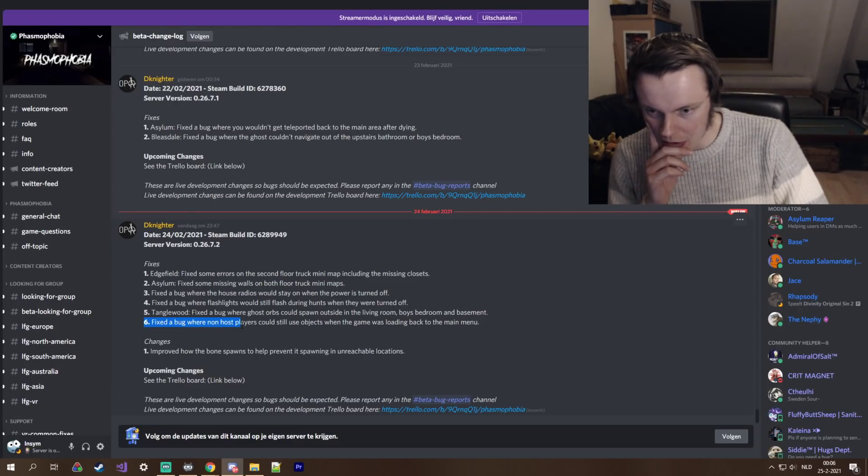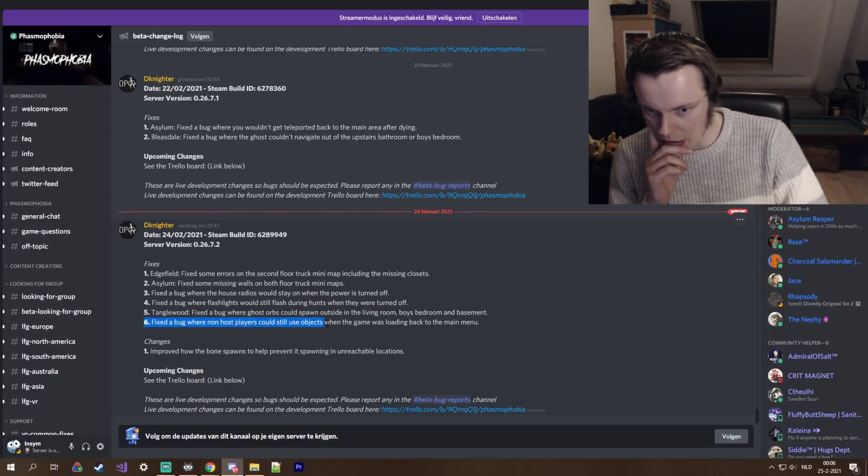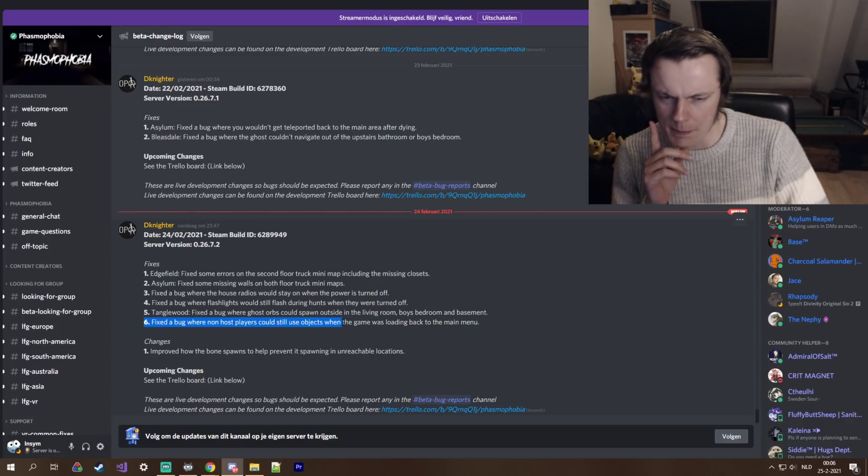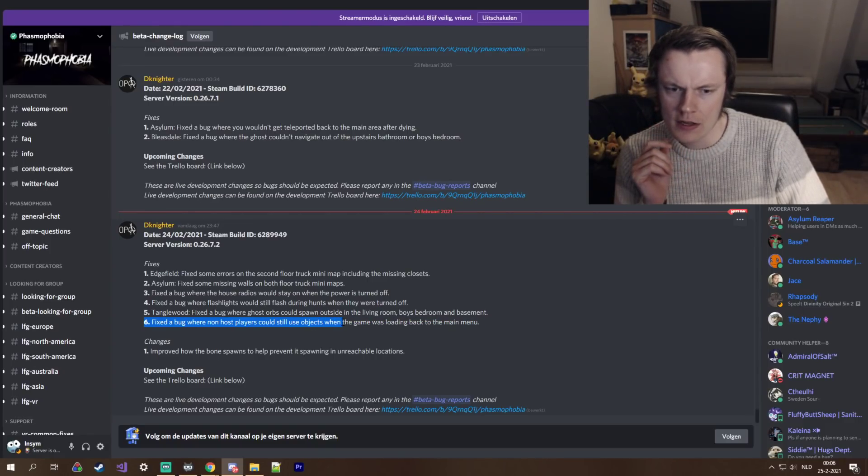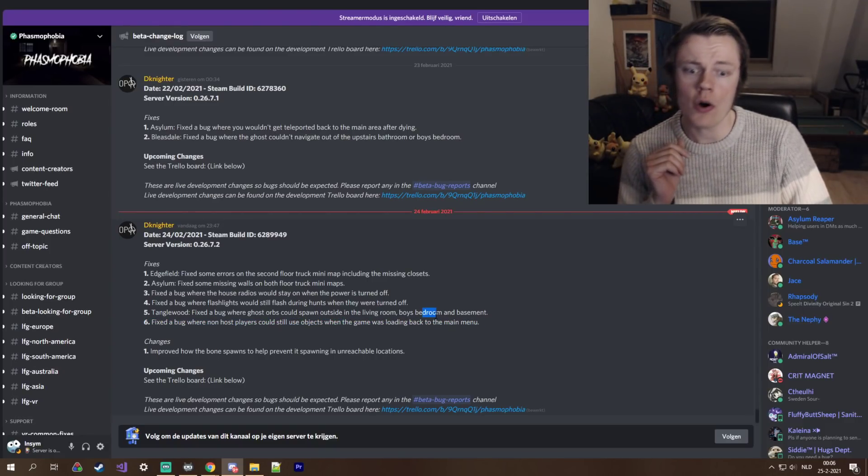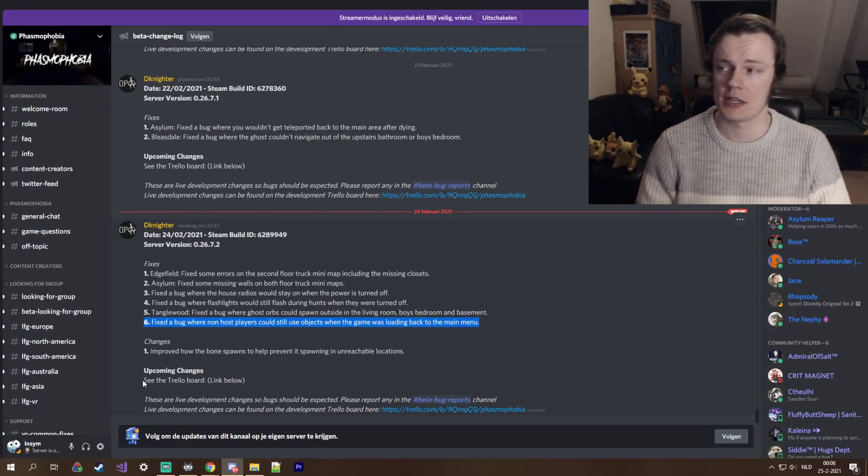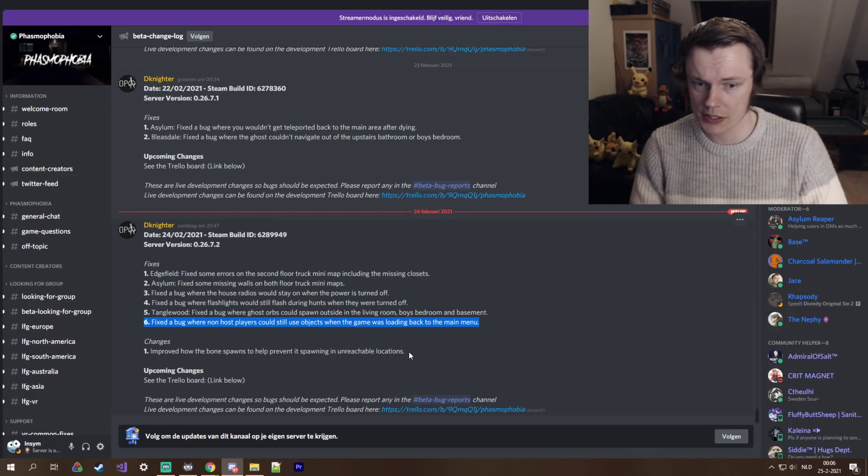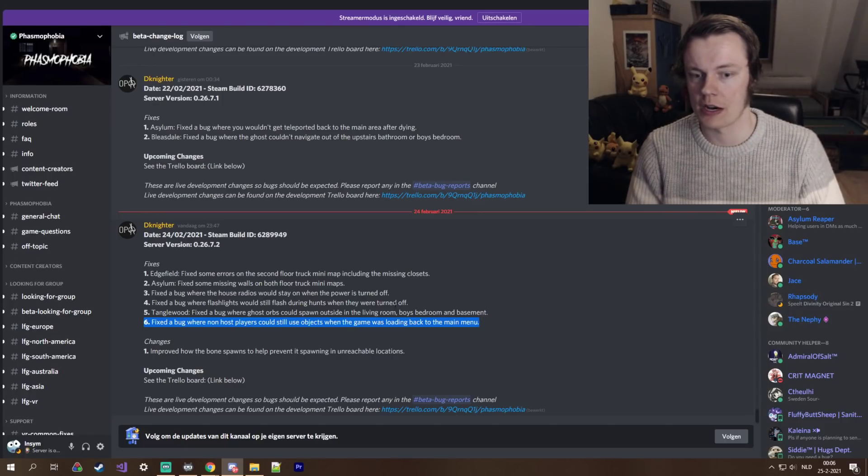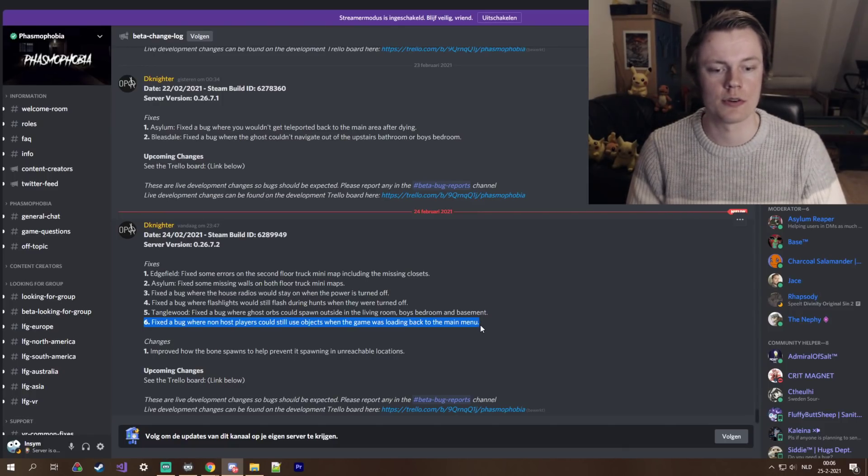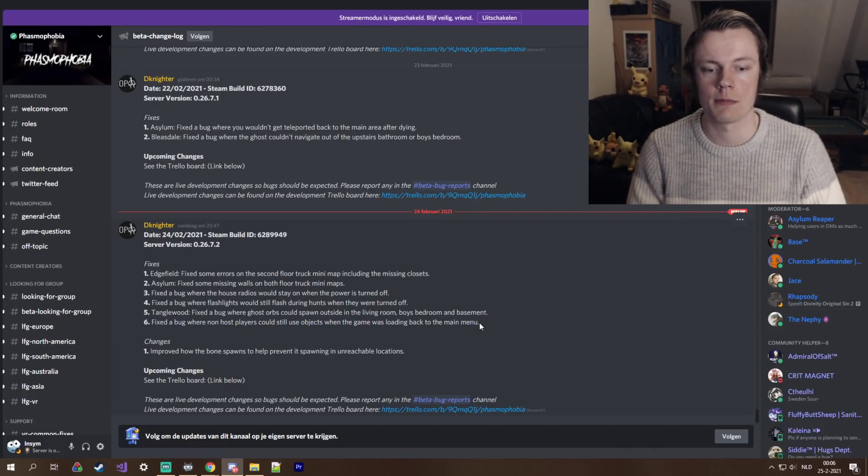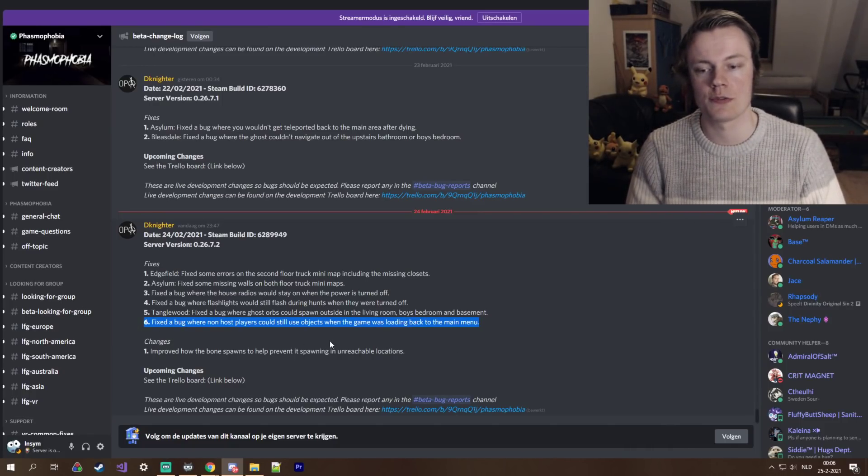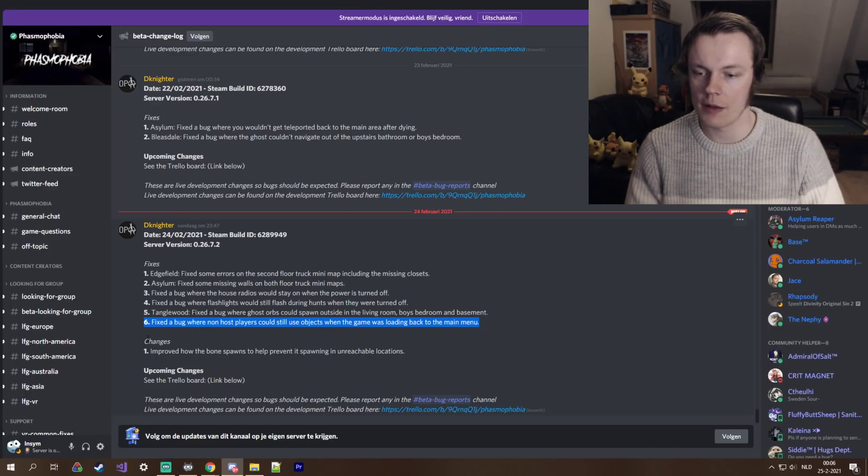fixed a bug where non-host players could still use objects when the game was loading back to the main menu. Oh yeah, okay. This was a thing. People could do this. For the host it was disabled and I'm usually the host, so I couldn't do this anymore, but I guess also for non-host it's fixed. So yeah.